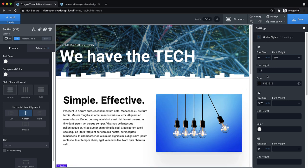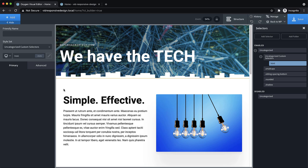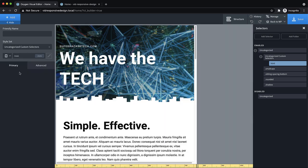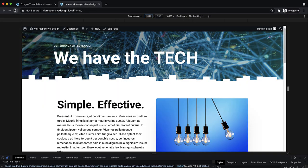The nice thing about REM is that because it's based on the font size of the HTML element, and because Oxygen makes it easy to adjust element properties at specific breakpoints, we can easily cause headings to scale down as the viewport narrows. We need to go to Manage > Selectors and add an HTML selector. This lets us set the font size on the HTML element — it's 16 pixels by default and we like that for all devices. But at 992 pixels, we can go to Advanced > Typography, change the font size, and if we drop it to something like 12, our headings will adapt.